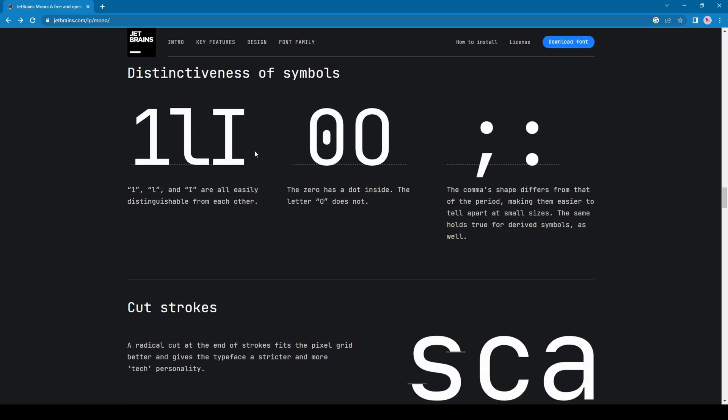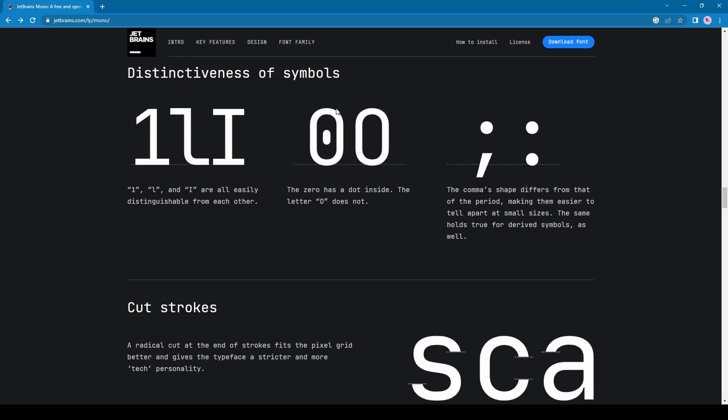JetBrains Mono also solves a problem that we face sometimes with some fonts. Like in some fonts, it's very hard to differentiate between 1, l, and I, and also 0 and O. Because inside 0 there will be a dot, but in case of O there will not be a dot, so you can easily differentiate zero and O.